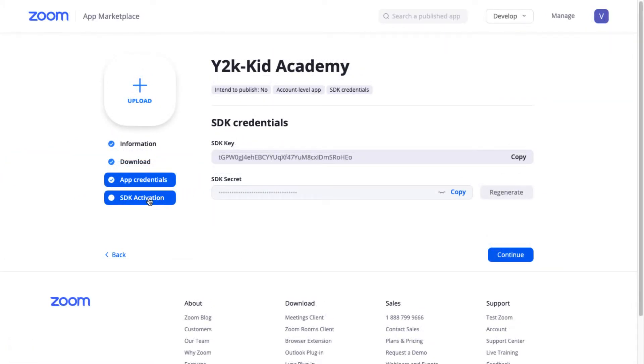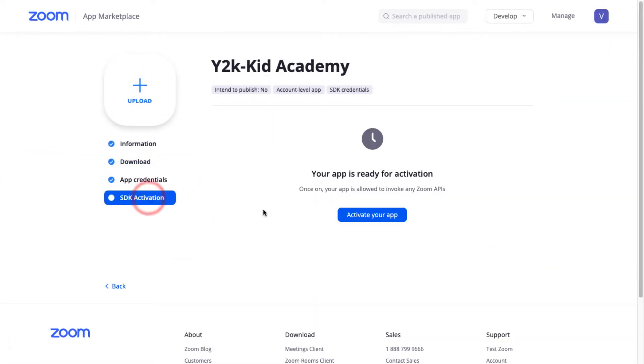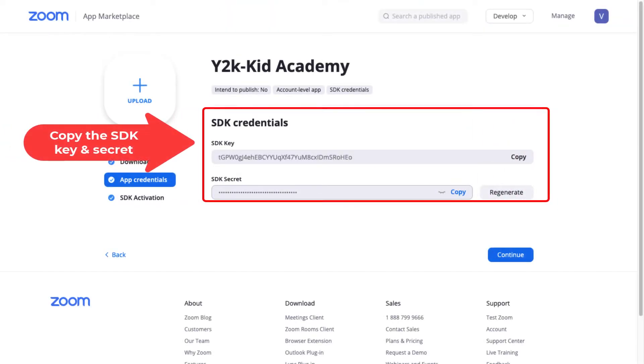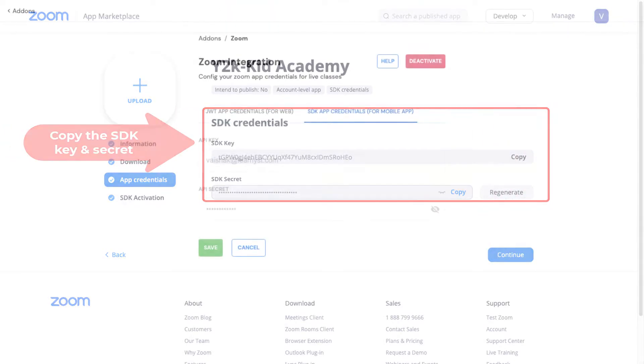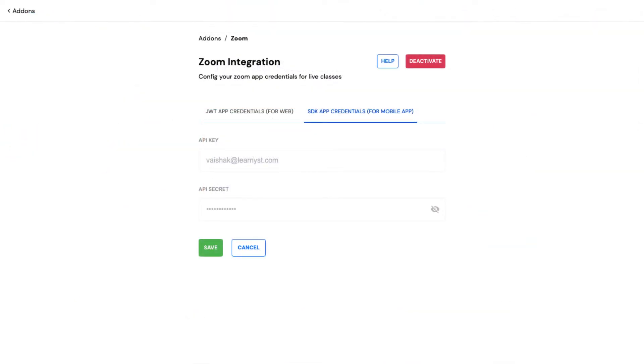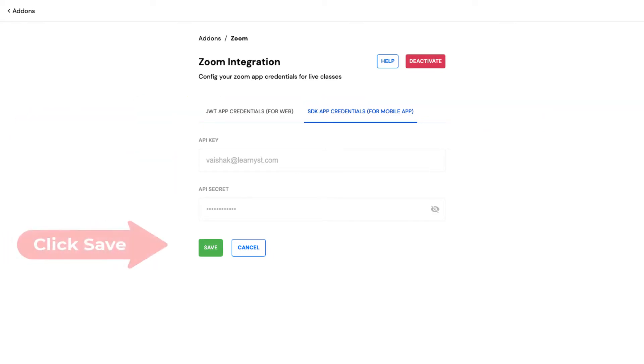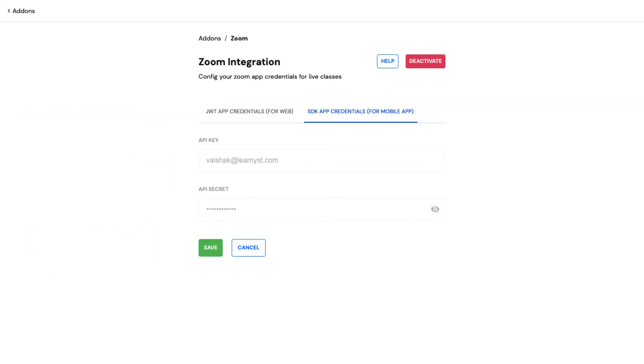Click on SDK Activation to activate the app. Next, paste it within the SDK app credentials within your Learnist account and click Save. So this completes the Zoom integration process for your mobile apps.